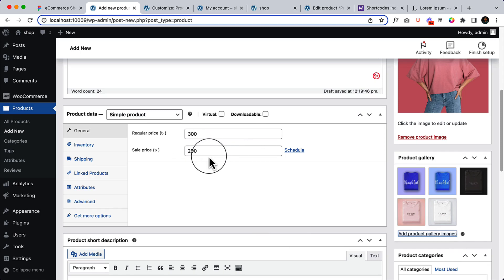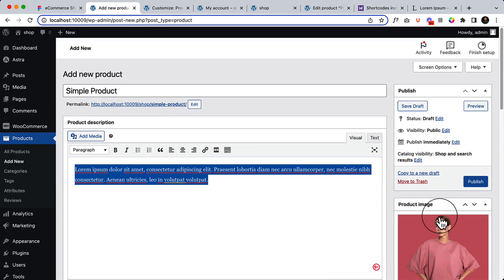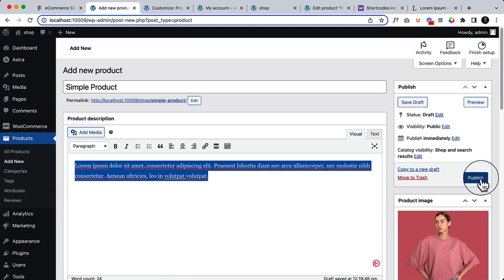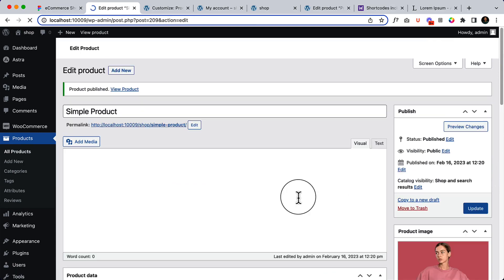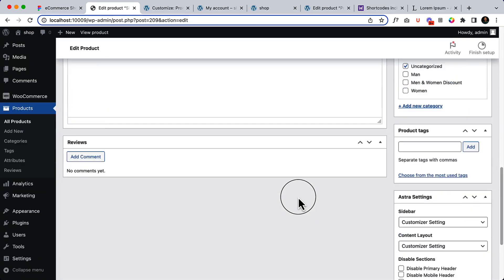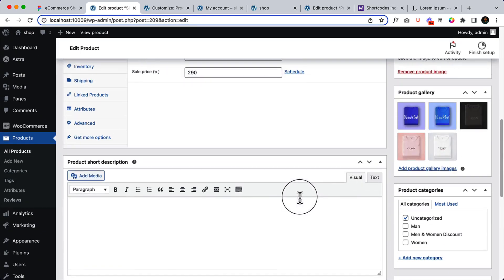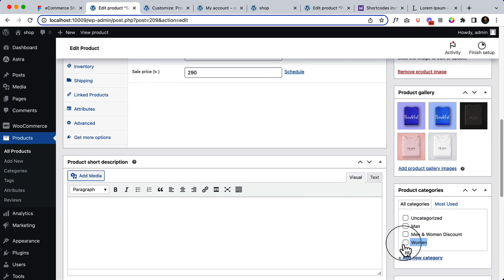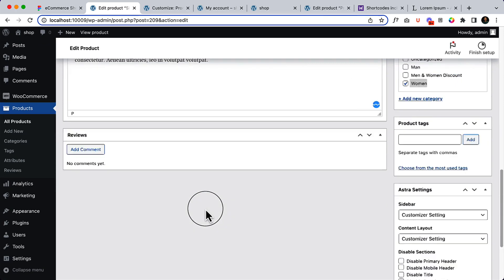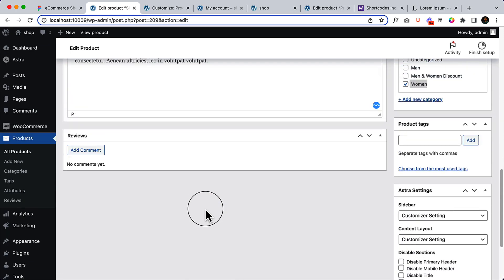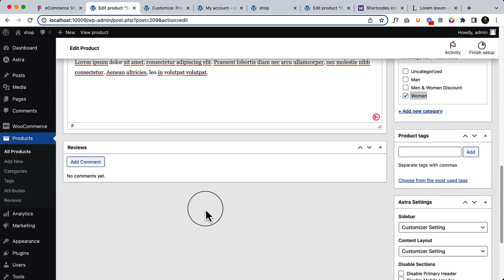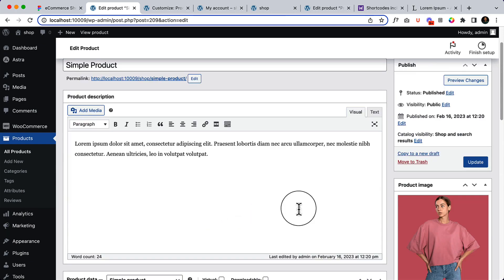This is how the simple product looks like. Click on Publish. Make sure you have added a category here—I've added the Women category. Add a short description as well. That's all, let's click Update.